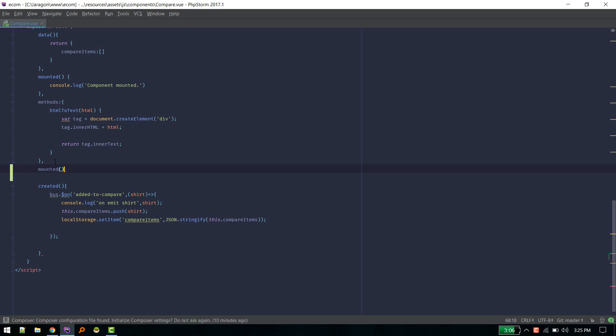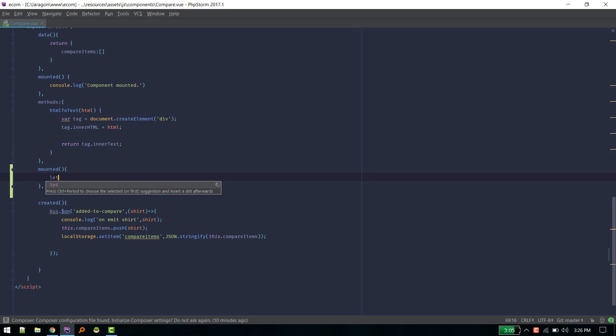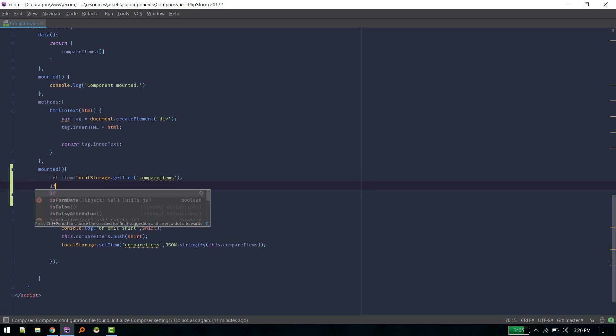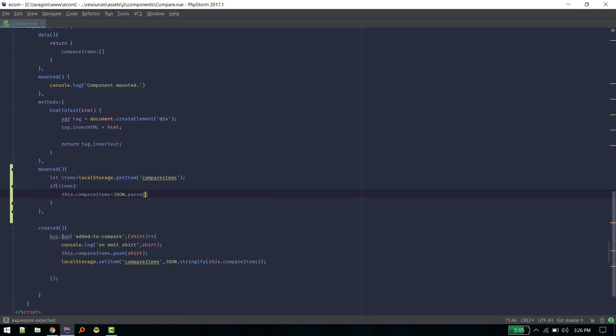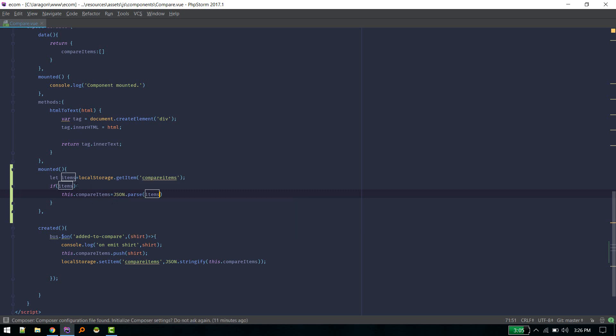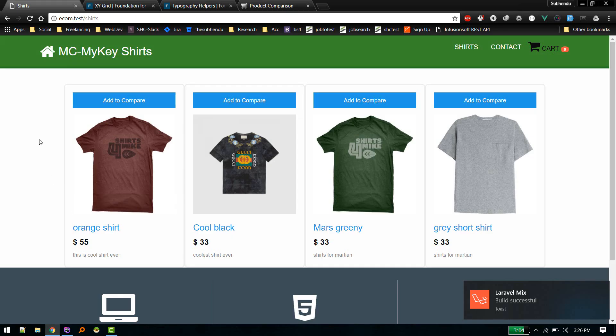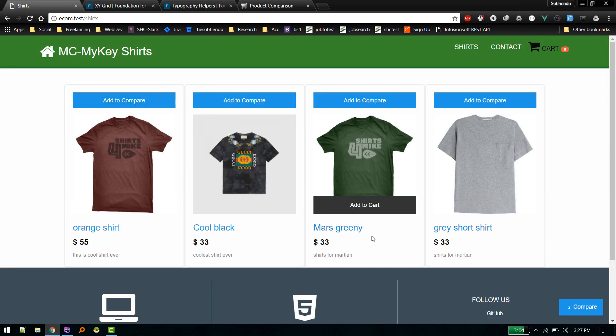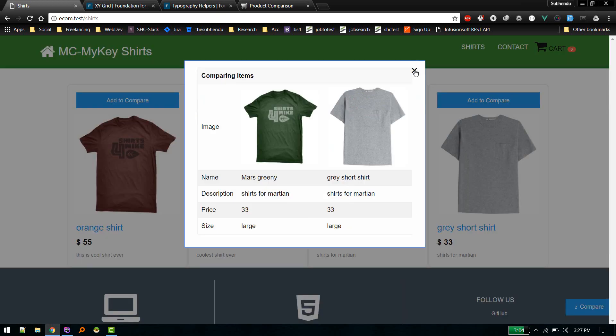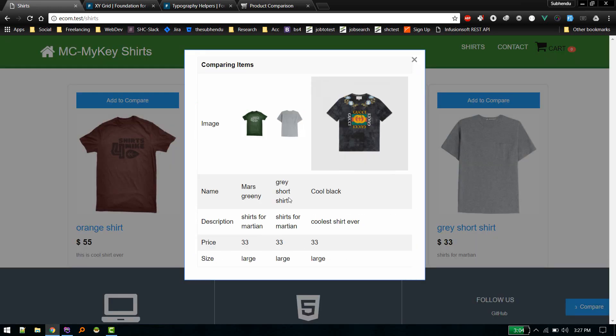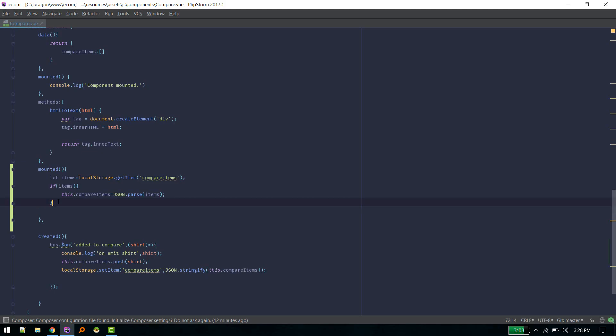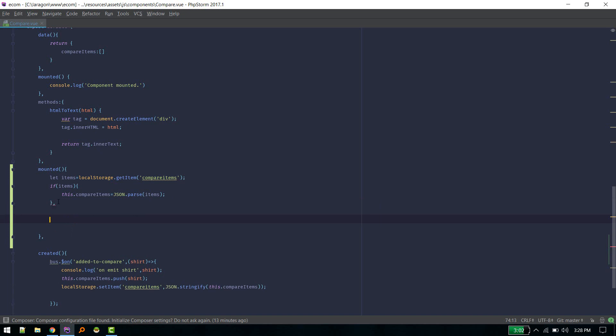So we are setting item but we need to fetch items if it is available on local storage. So when component is mounted, mounted, so of course in compare component. So when this compare component is mounted we will get items. So if there is item, JSON parse, so we need to parse it items. That's it. Okay, so now it should work even after we refresh. There we go. So if we refresh again it still retains these two items. So if we add any third item, yeah, we can still get this.